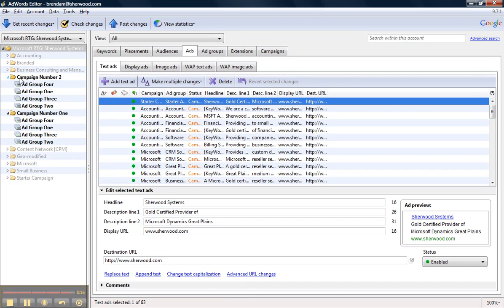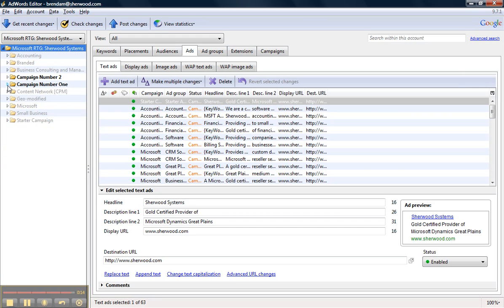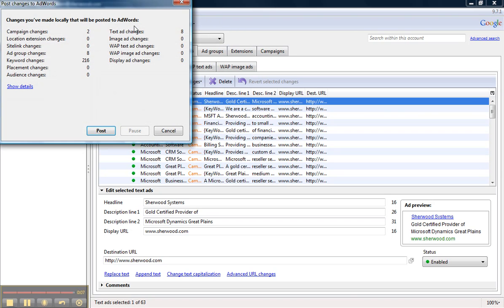All looks good. So these campaigns are now ready to upload to your AdWords account, so you would click Post Changes, and then click Post, and you're ready to go.